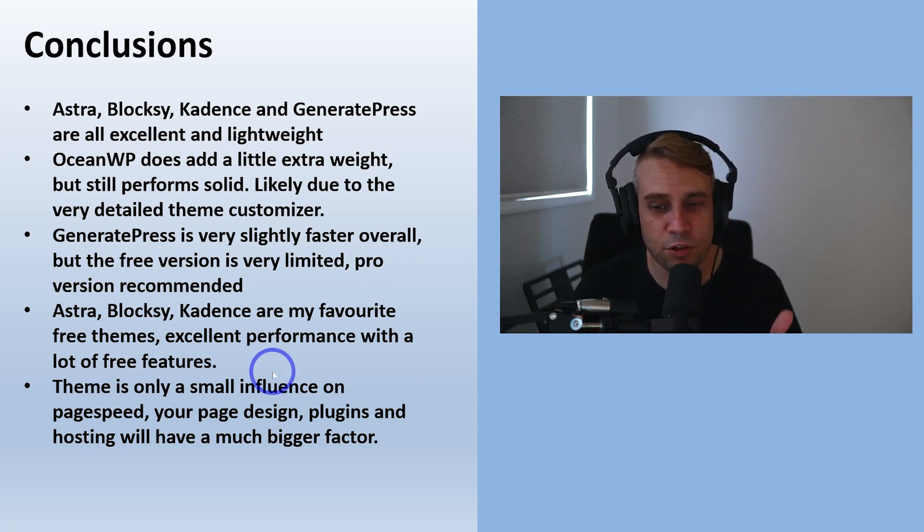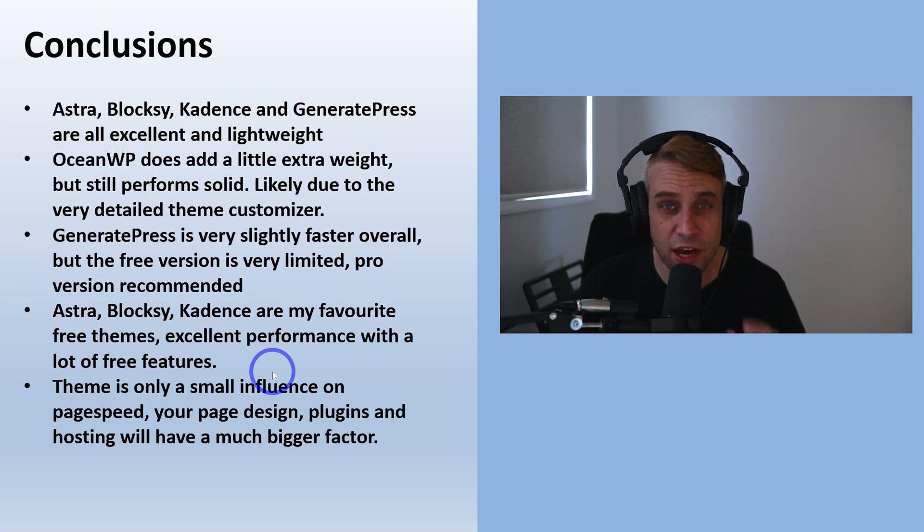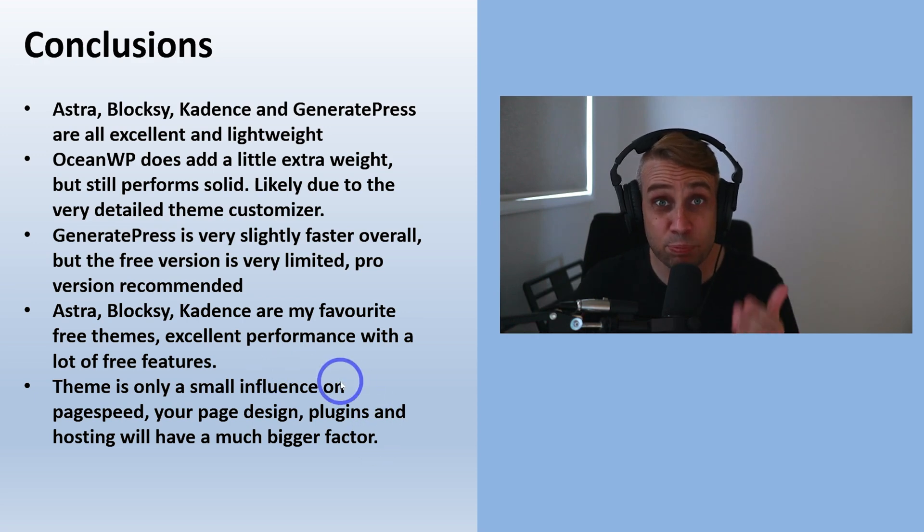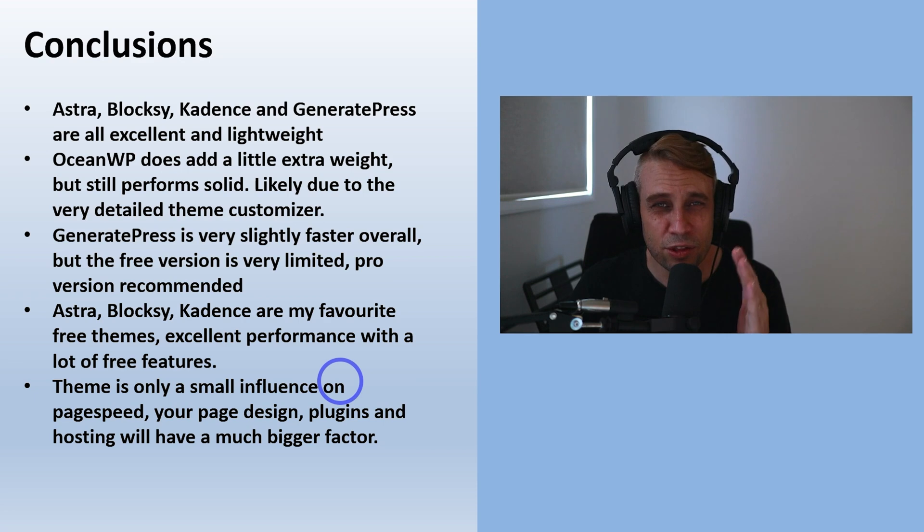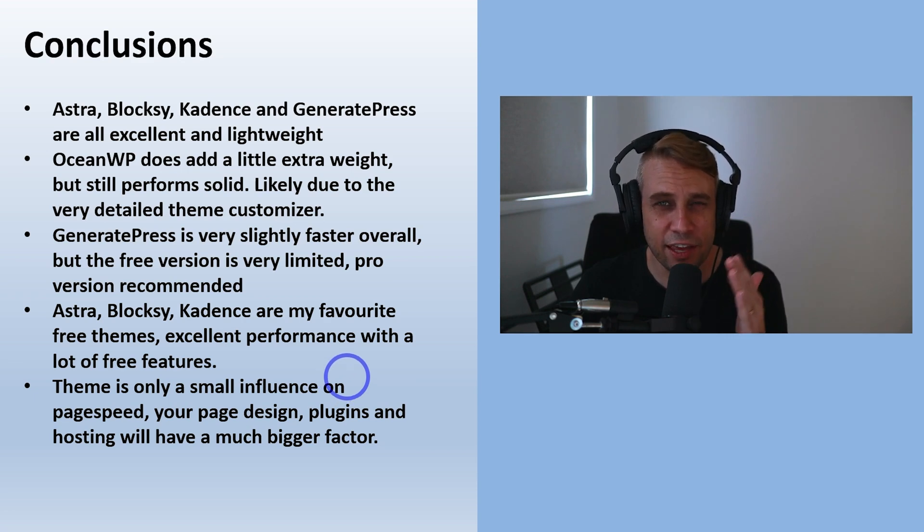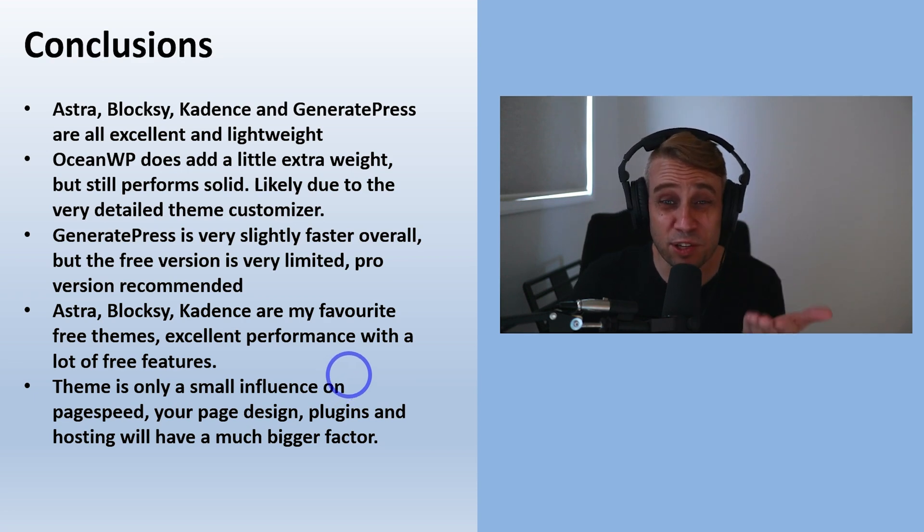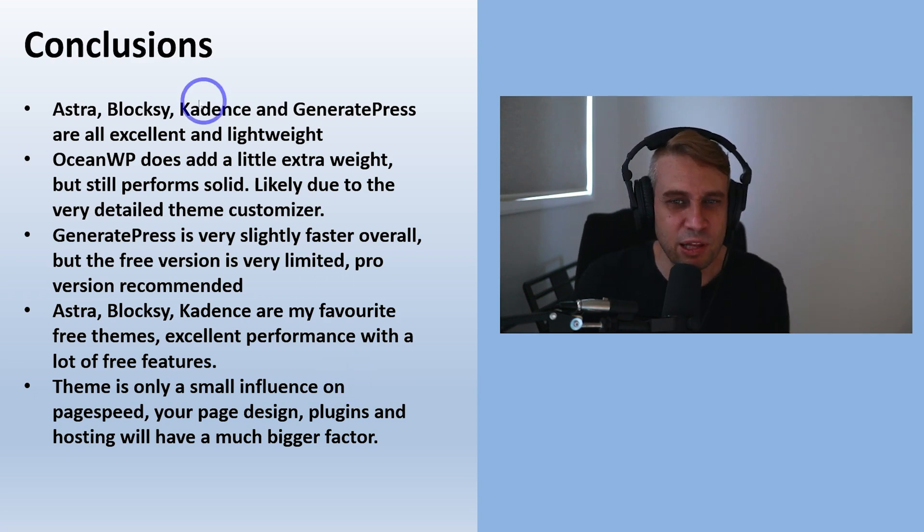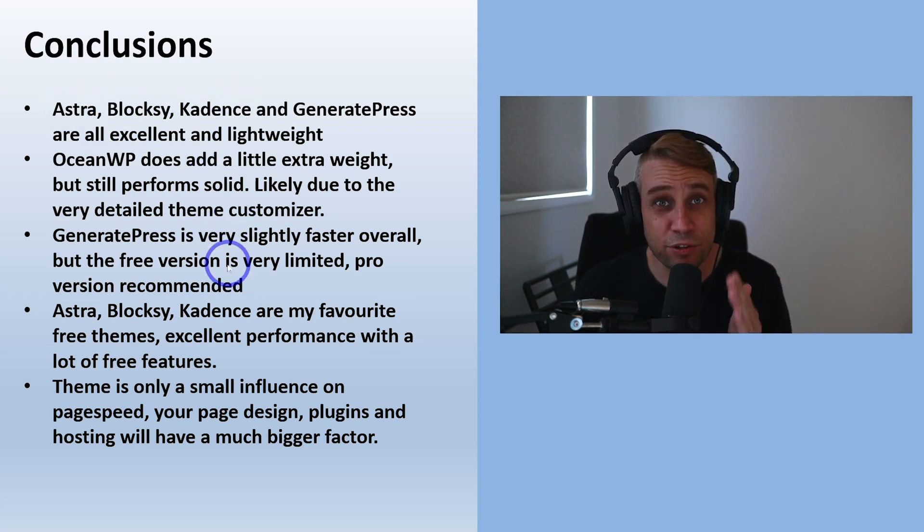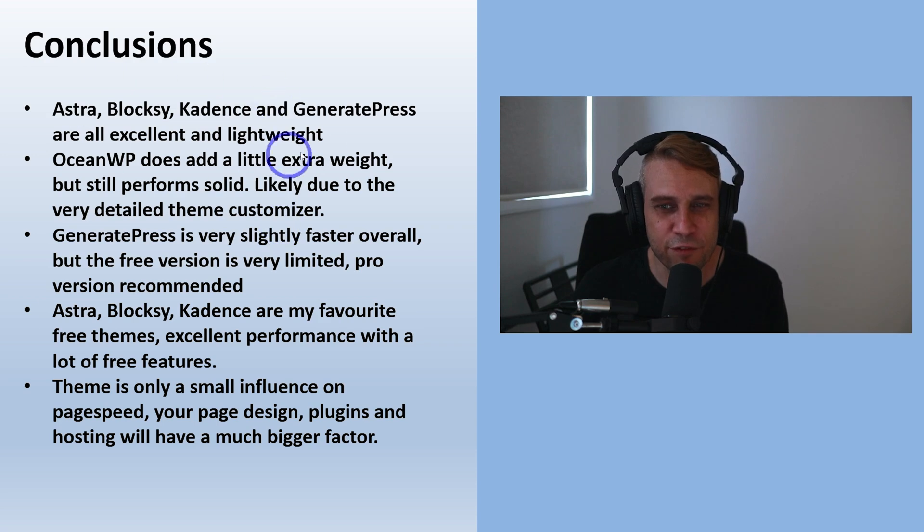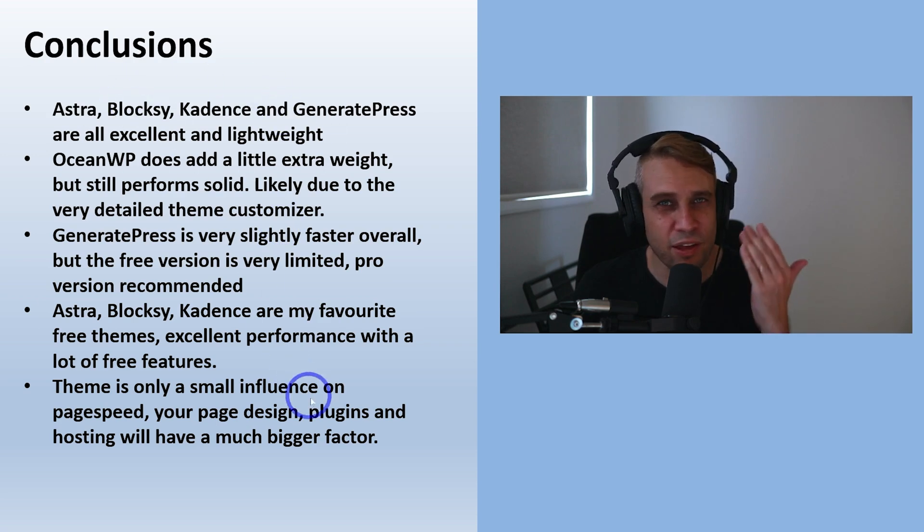But the main takeaway here: theme is only a very small influence on your page speed. Things like page design, plugins, especially heavy plugins like page builders, e-commerce plugins - those are going to make a much bigger hit to your page speed than the choice of something like Astra versus Kadence or Blocksy. Pay attention to those rather than the theme, I think.